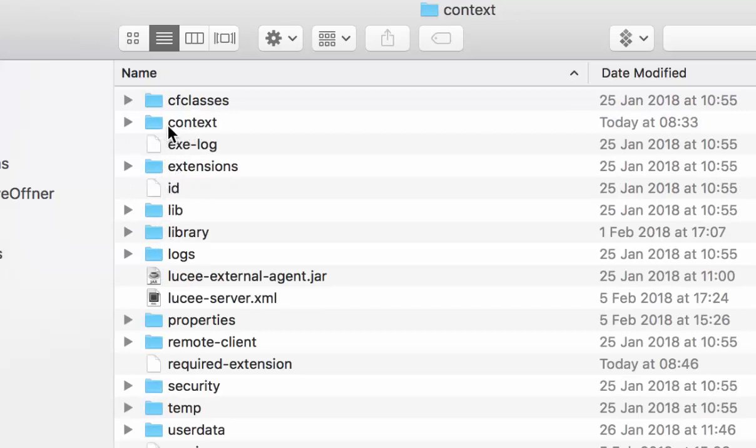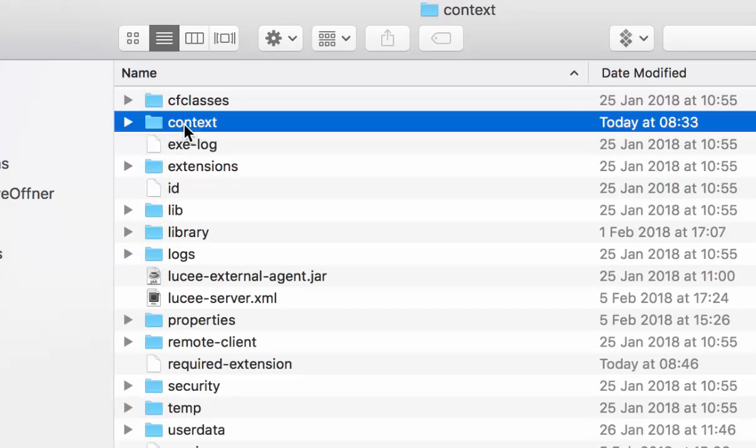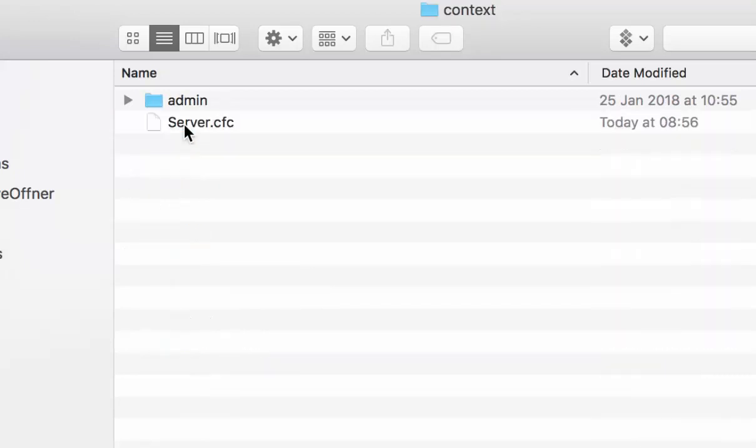And in there, you have again a context directory. In that context directory that only has the admin directory for you, you create a file that is called server.cfc, like here.